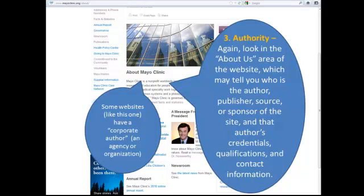Next, let's examine the site for authority. Again, we'll look in the About Us area of the website. We're looking for an author's name, or the name of a publisher, source, or sponsor of that website. We might also look for the author's credentials, qualifications, and contact information, so we get a good idea of from whom this information is coming. Some websites, like the Mayo Clinic, will have a corporate author — meaning that an agency or organization is responsible for the information on the website, so I'm probably not going to find an individual's name. But we know that the Mayo Clinic is an authoritative medical center and publisher of medical information, so we know that this information comes from a good, authoritative source.